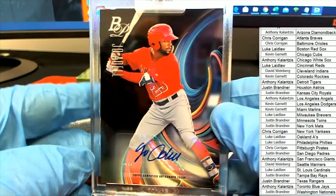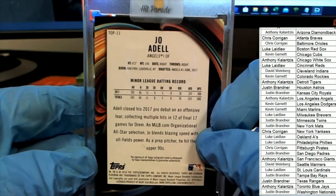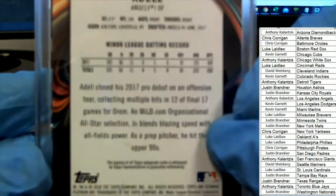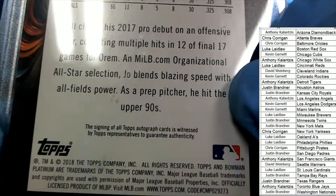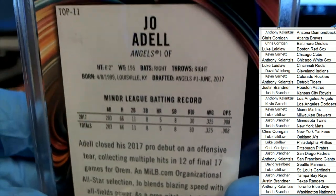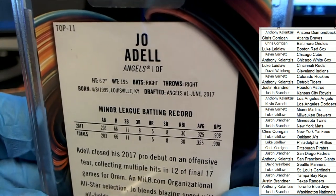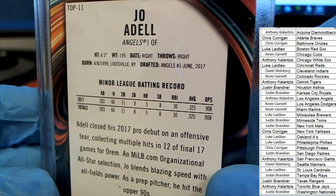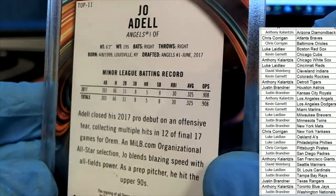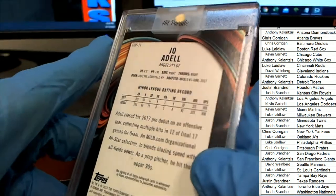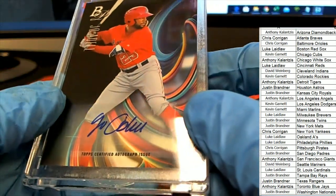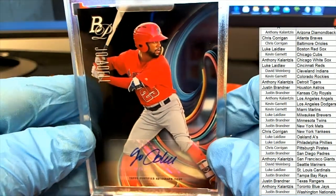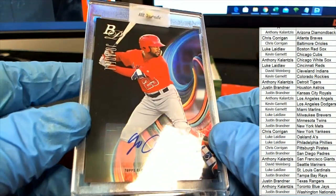Very nice here for the Angels owner Anthony, Joe Adell. What is this coming out of 18 Topps? Very nice Hit Parade. Joe Adell.